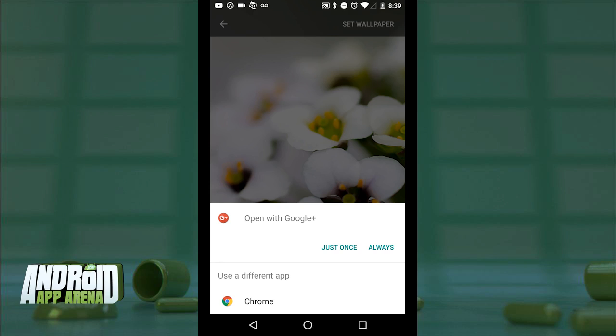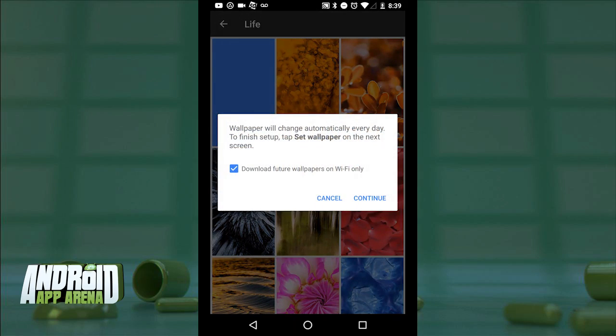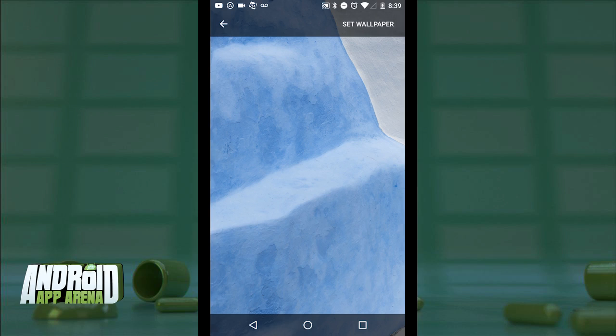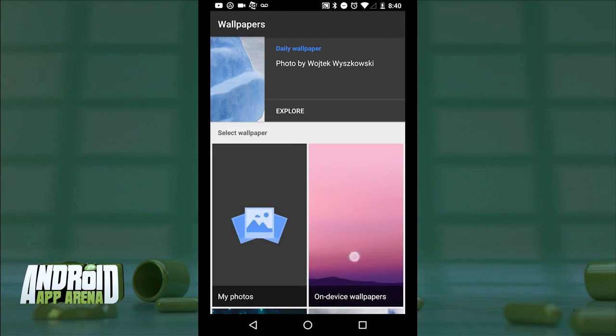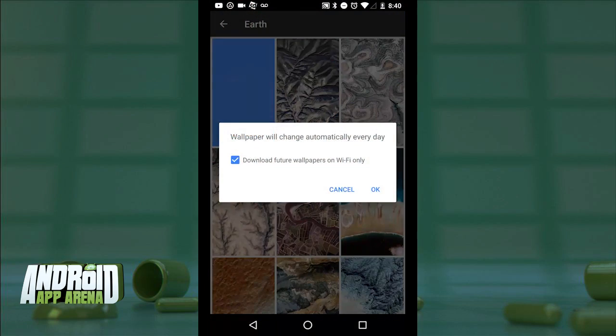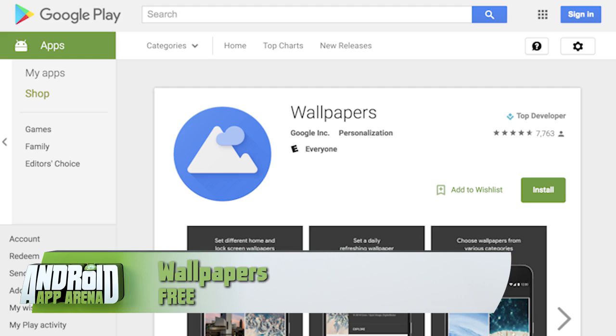Tap an image to reveal photo credits and even explore more of that photographer's work online. At the top of each list is a Daily Wallpaper button — tap it to activate, and it will cycle your wallpaper every day with photos from that category, including ones not shown in the list, downloading on the fly. Just tap to set the wallpaper and choose whether to update your home screen, your lock screen, or both. Find Google Wallpapers in the Play Store for free. It may not be much, but it's yet another aspect of Android broken out into an always-updatable piece, ensuring your device stays up to date even when your manufacturer or carrier won't do it for you.